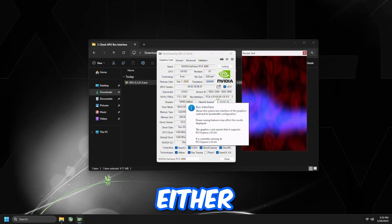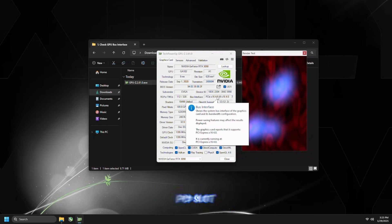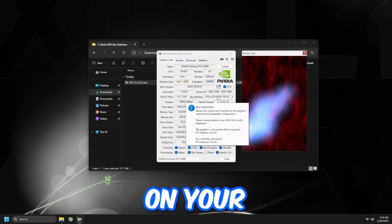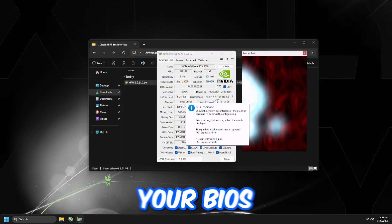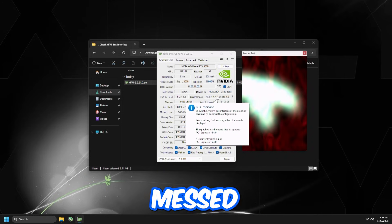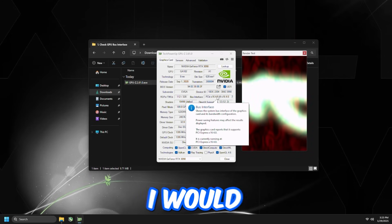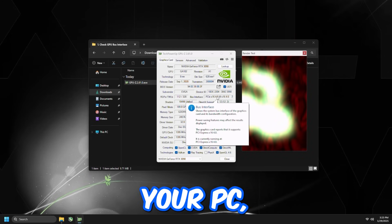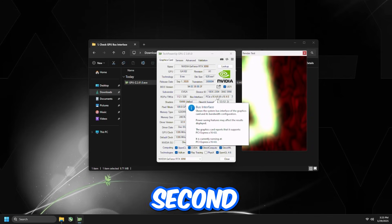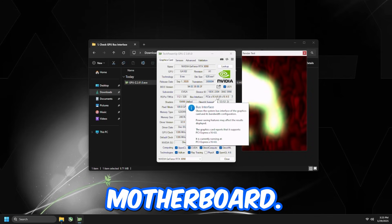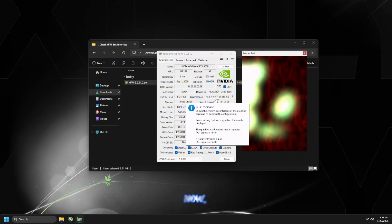that means either you have the graphics card in the wrong PCI slot on your motherboard, or your BIOS settings for the graphics card are messed up. So what I would recommend is look inside of your PC, make sure that the graphics card is not in the second slot of the motherboard.